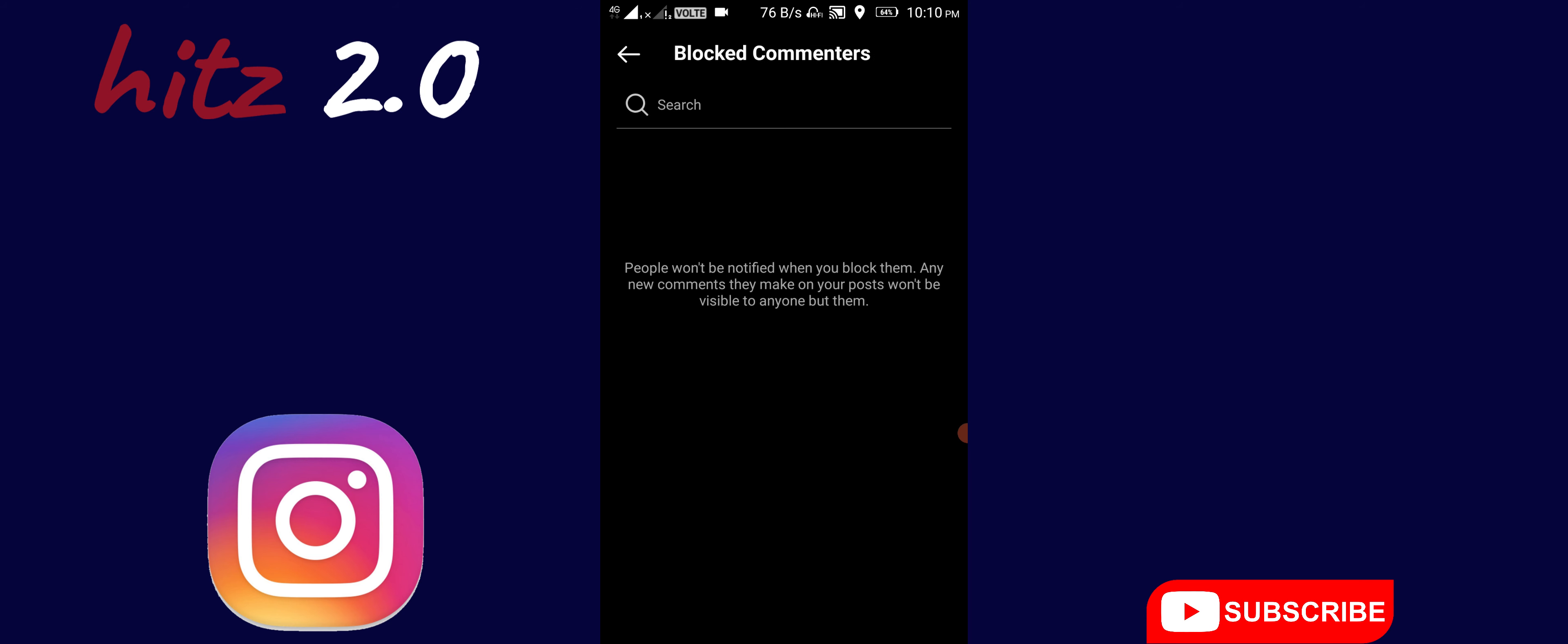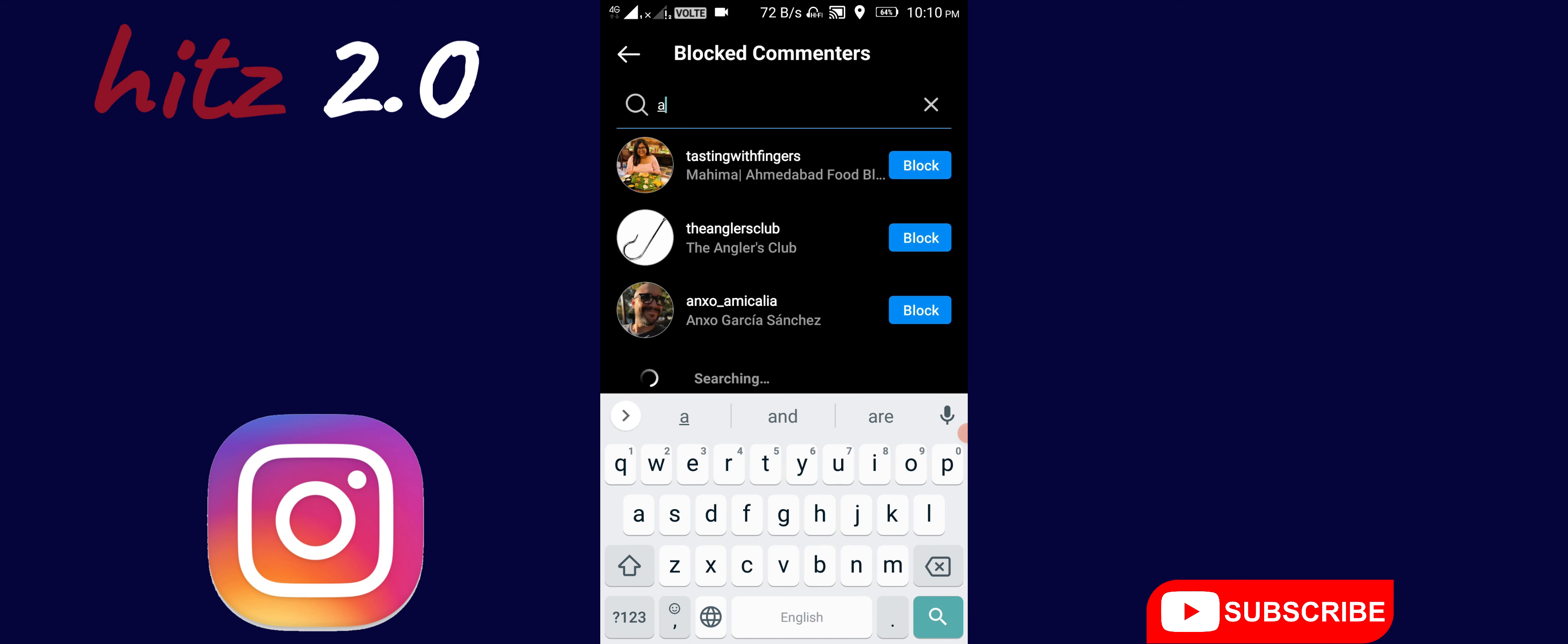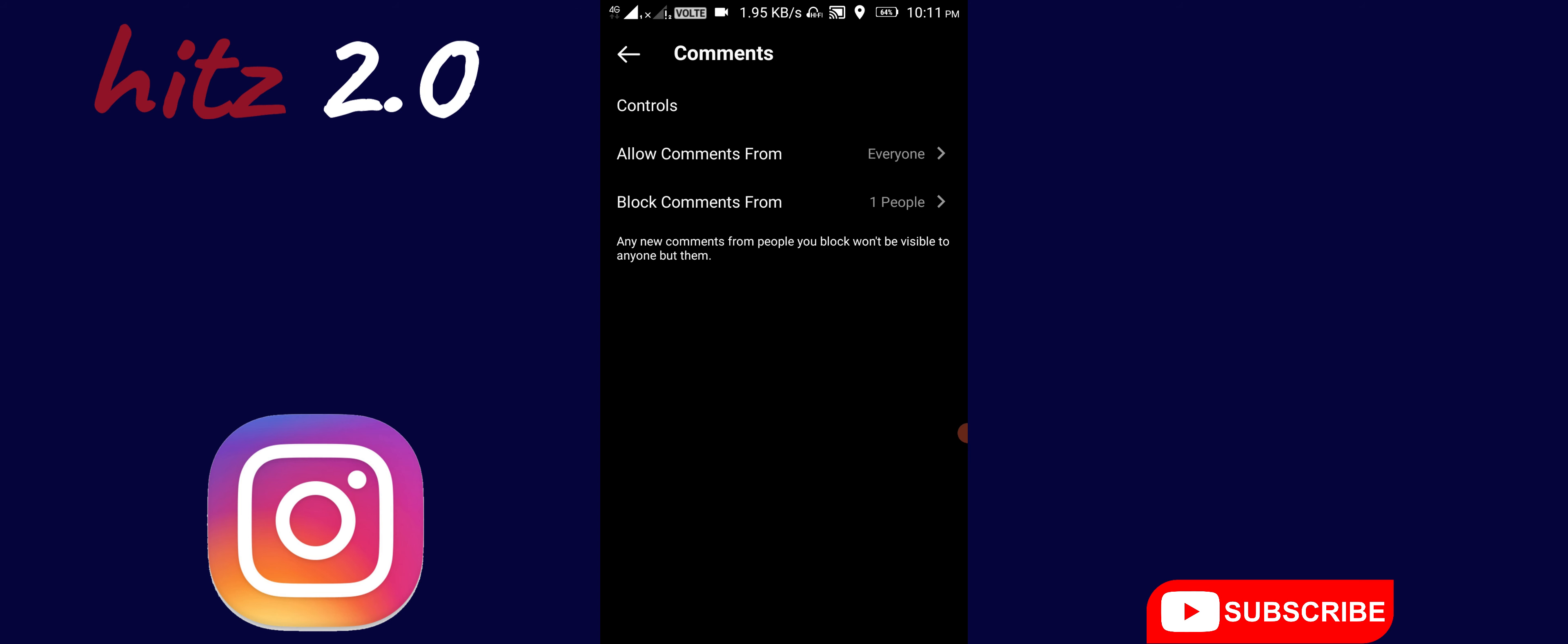Over here you can see the option. If you click it, you'll be able to block comments.